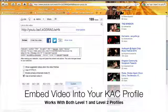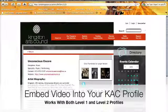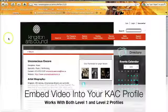Once we've pasted the embed coding, we can click Save Changes. Once we've done that, we're going to go to our profile and refresh the page.